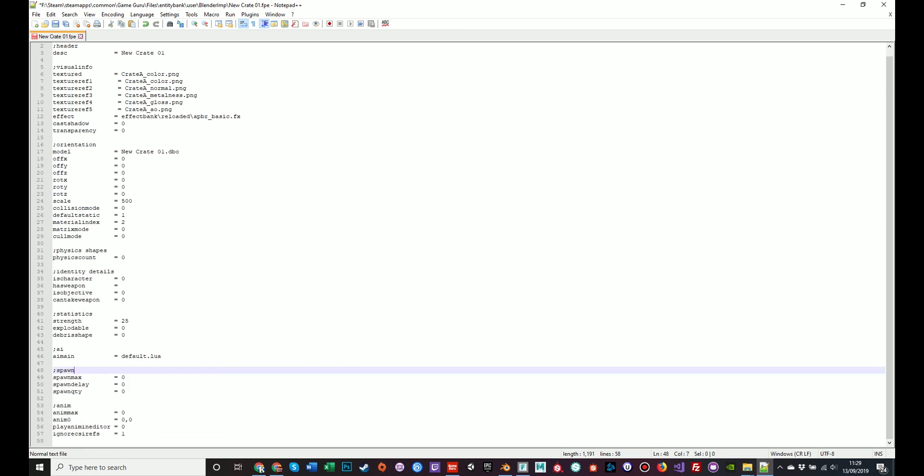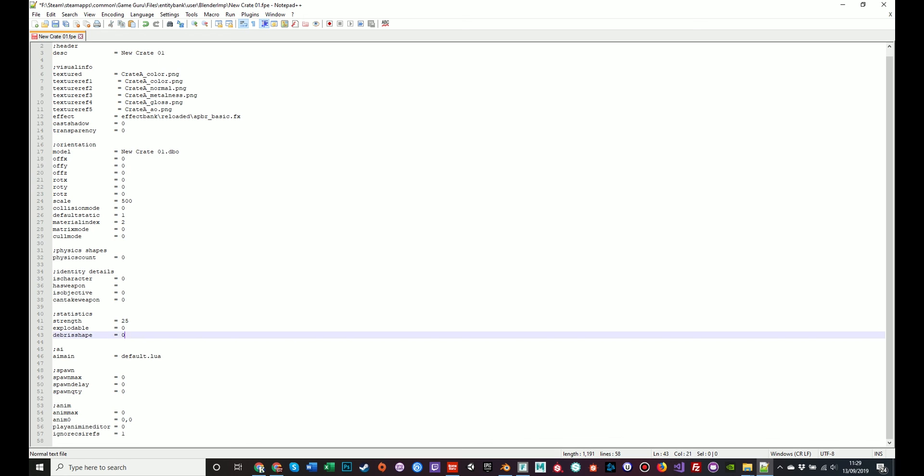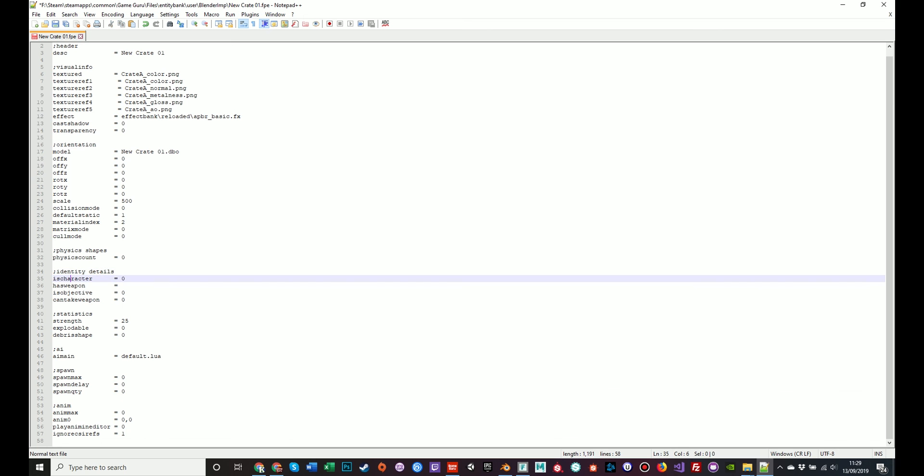If the model had animations, you'd have information here under animation. And if it had physical forces, strength, or identity details, his character, has weapon, none of these apply to a crate. So we can close that down.